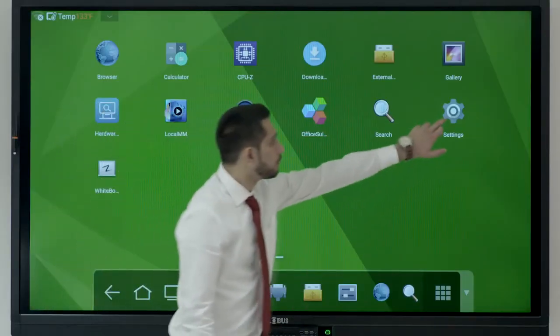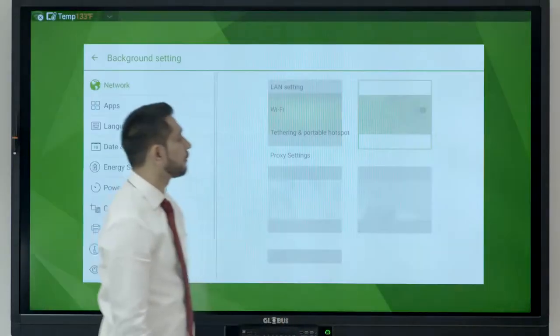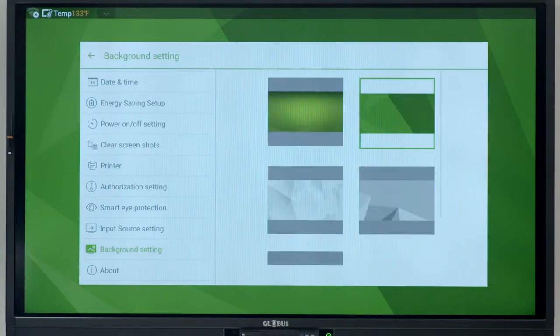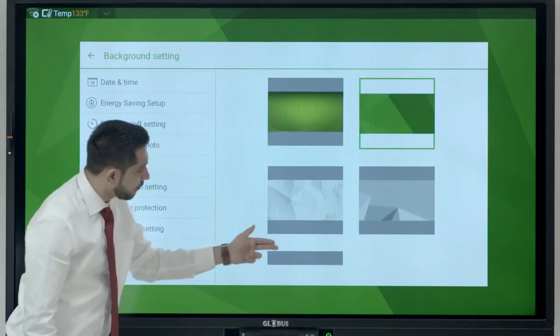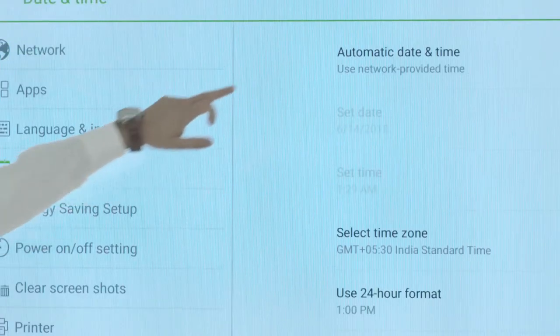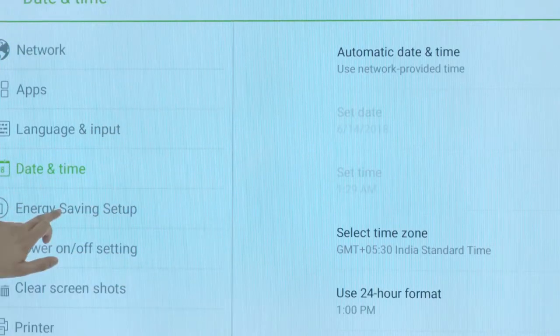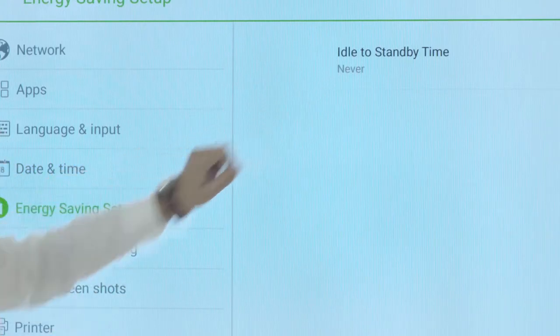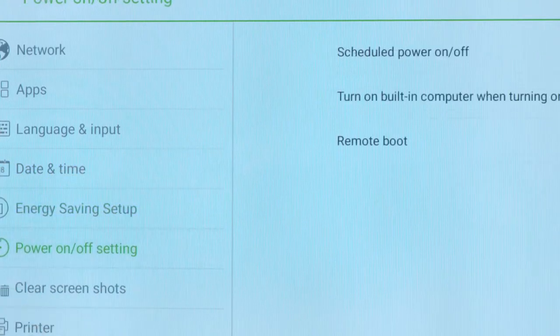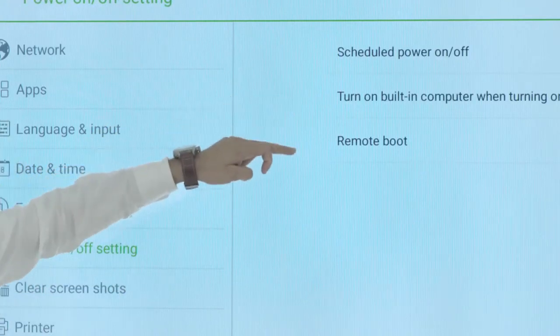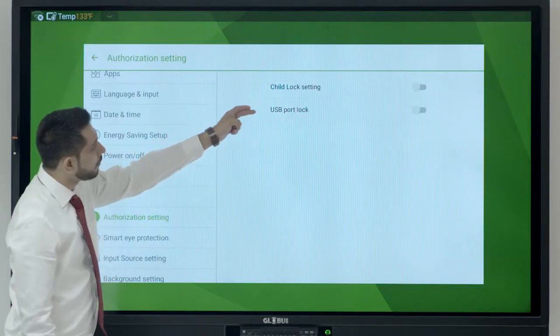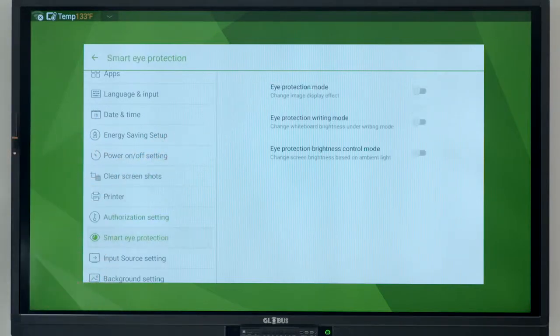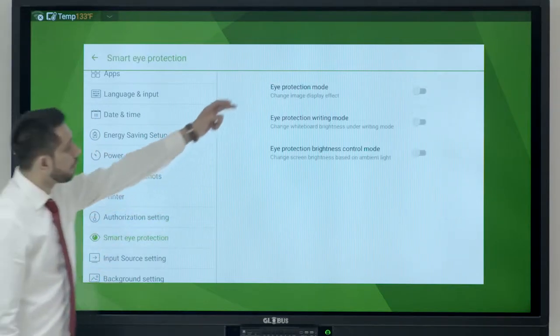Large format display also features functions like background setting for Android, date and time setting, energy saving setup, power on and off setting, child lock setting and smart eye protection mode.